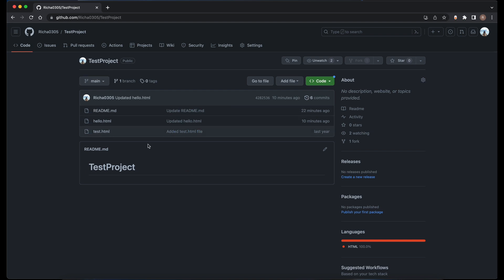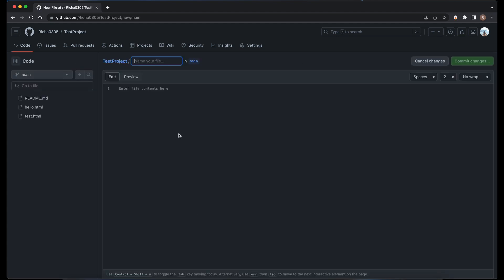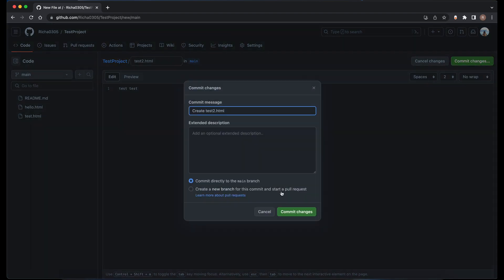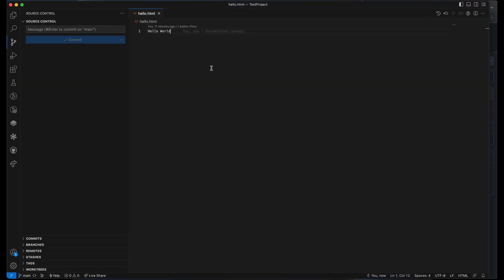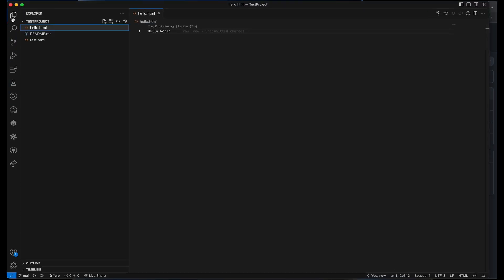So in our test project, let's say somebody else added a new file. So let's add a new file first — create a new file, this would be test2.html, and let's just say 'test test' on this file. Just some test file, then commit the changes. Now in your repository, you can see the test2.html file as well. In the repository you have a new file, but if you go back to your VS Code, you would be seeing only three files because we don't have the new file which just got added in the repository.